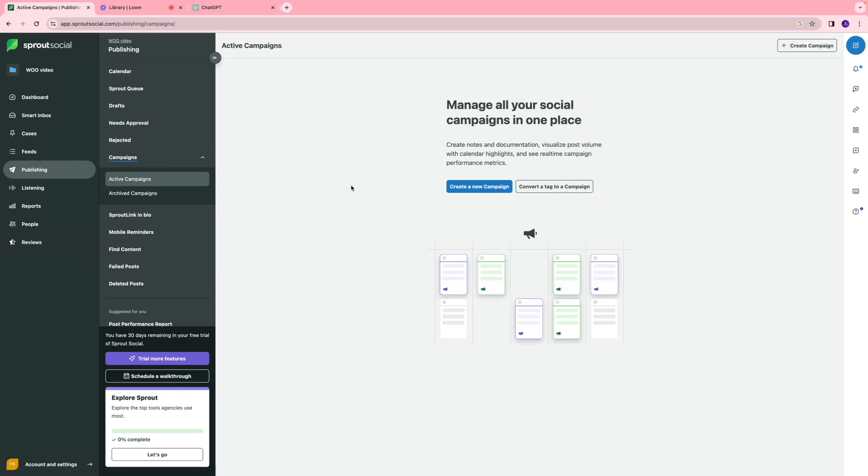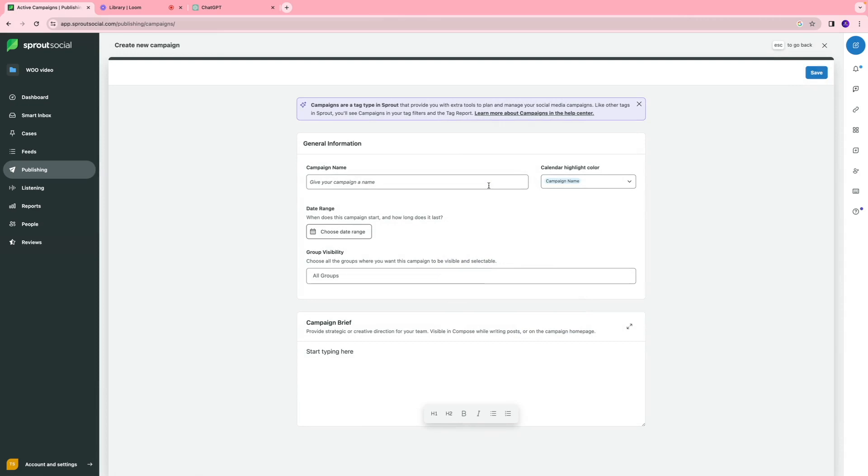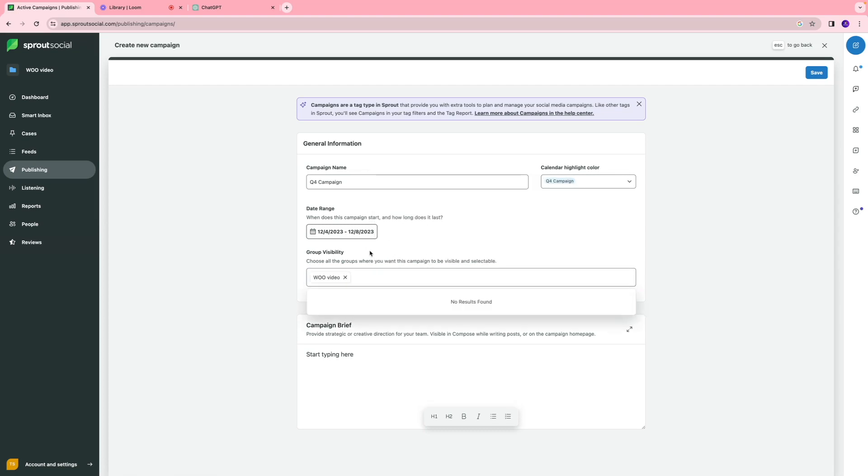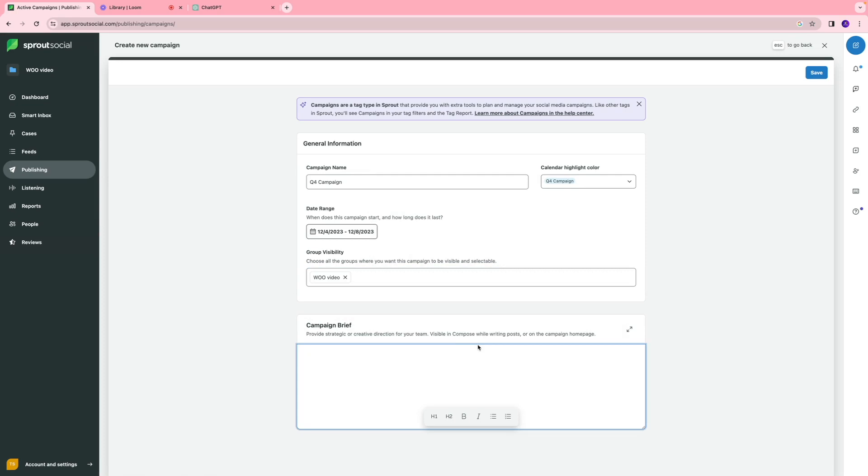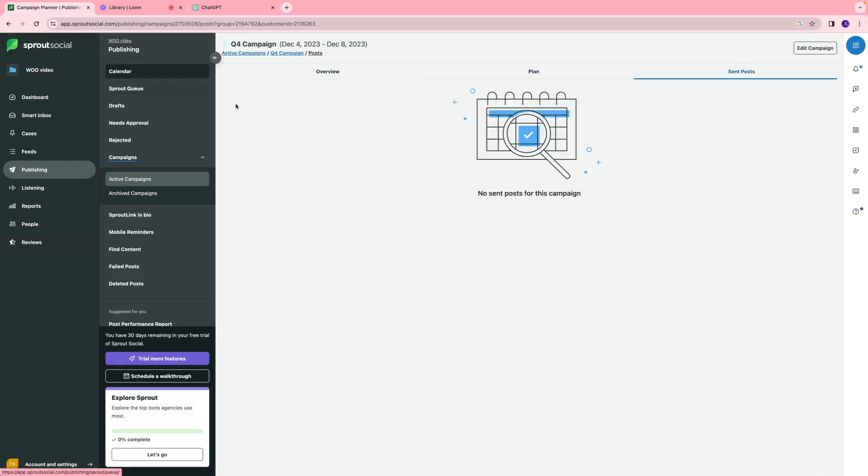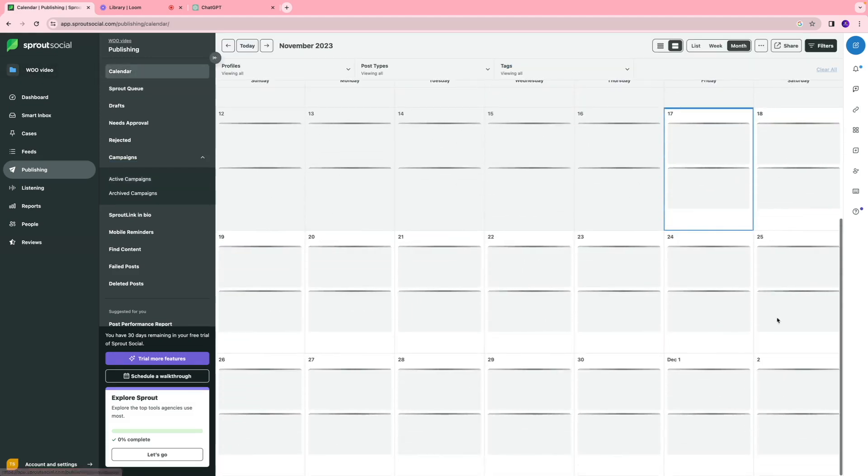You also have a campaign section where you can manage all your social media campaigns in one place. Let's say I want to run a mini social media campaign for this quarter. I'm going to click create a campaign. I'll call this Q4 campaign. I'll select a date range, so I want it to run from 4th of December to 8th of December. You can select the visibility and write a campaign brief. Once you have that information, click save, and now I'm going to go to my calendar section.